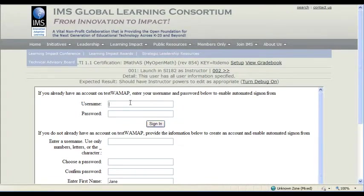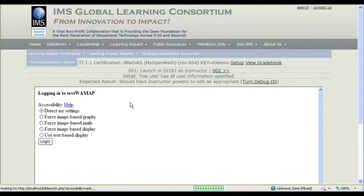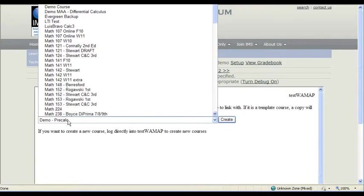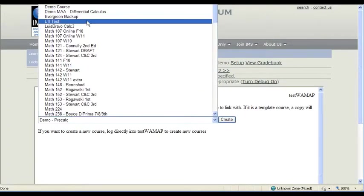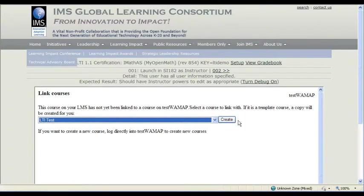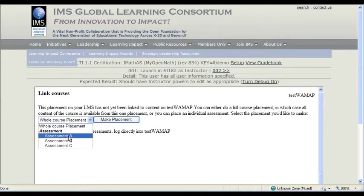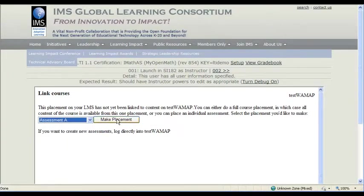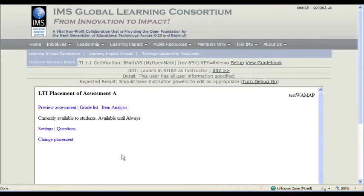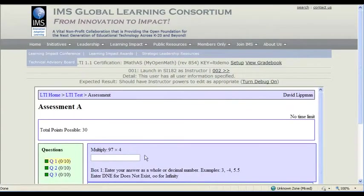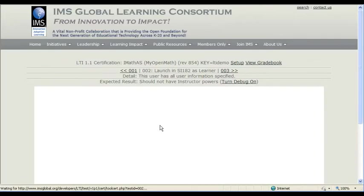So first thing we're doing here is launching as an instructor, and iMathis requires that we actually log in when we launch as an instructor. I have an LTI test course that I'm going to link with, and I'm going to go ahead and place assessment A here, and now we've got our LTI placement of assessment A. We can preview it if we want. Great, onward.